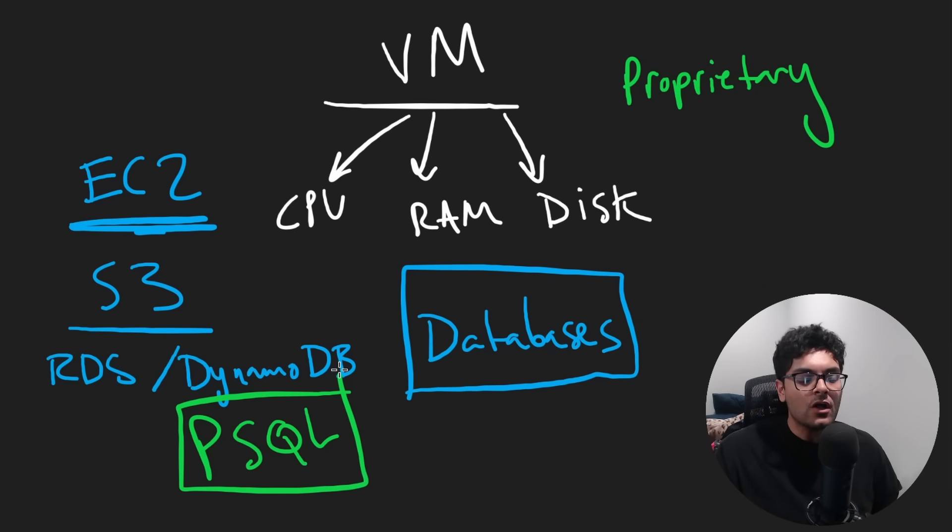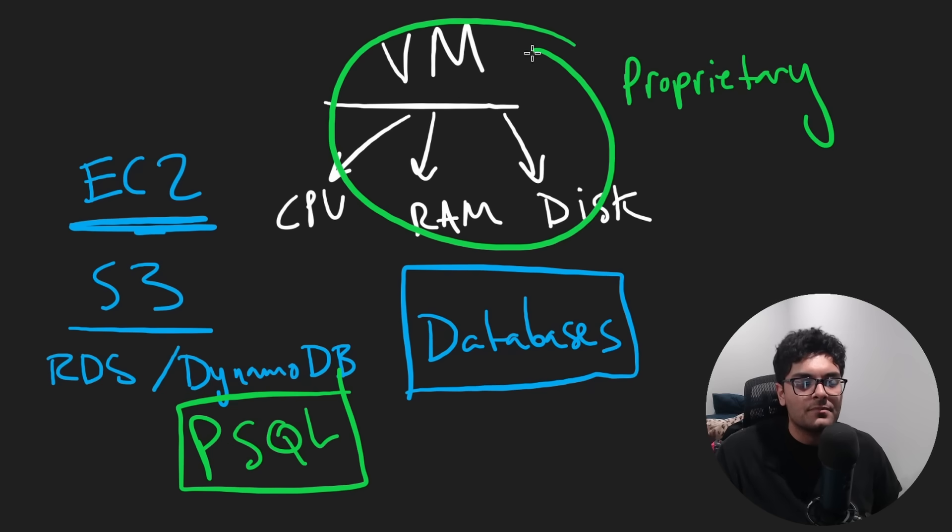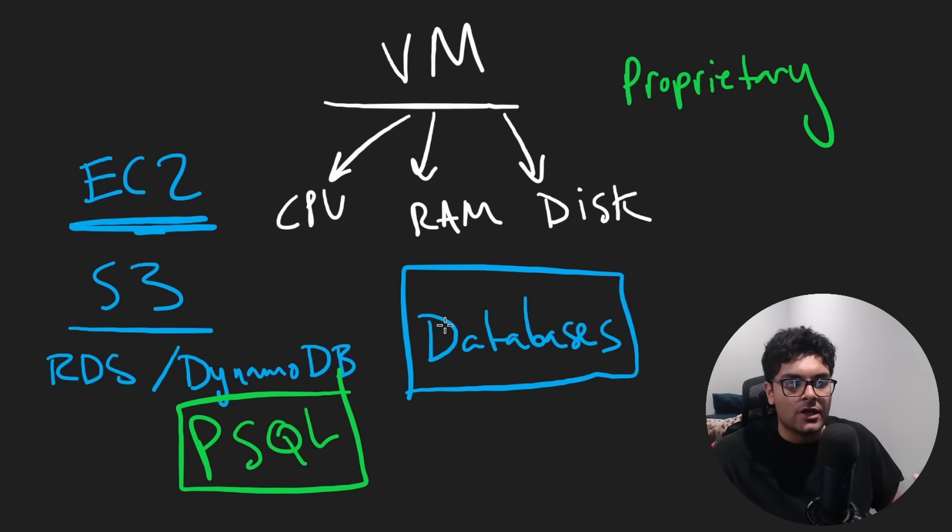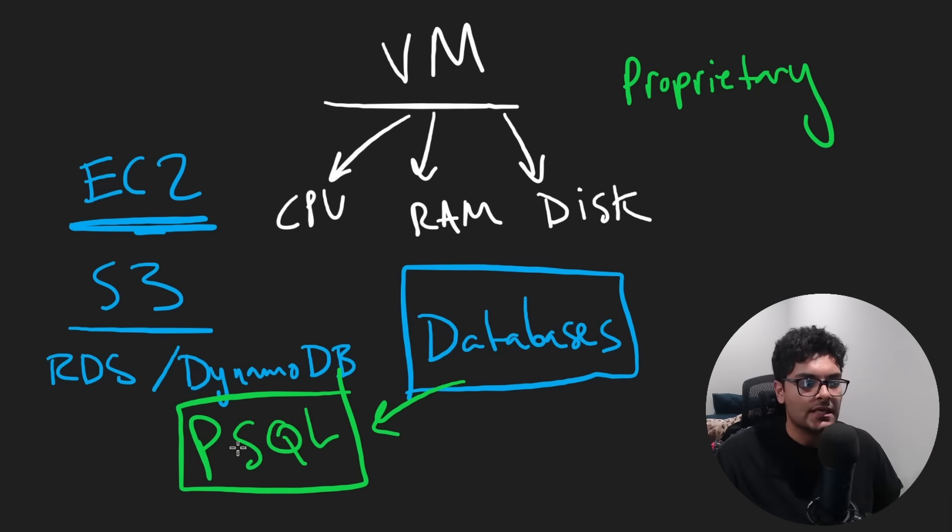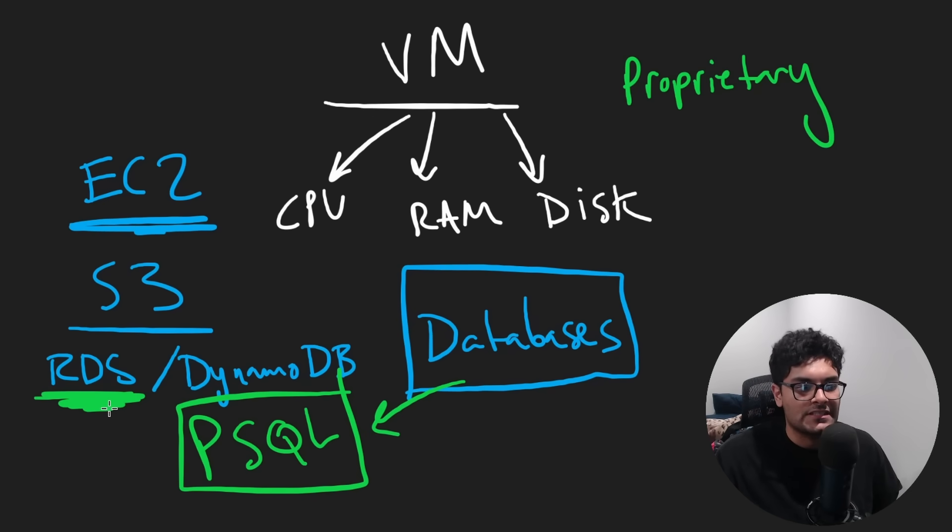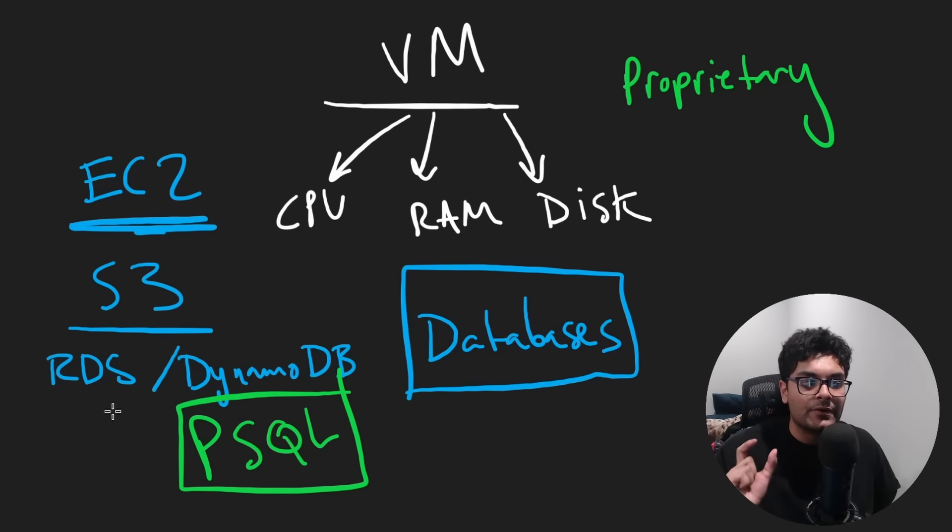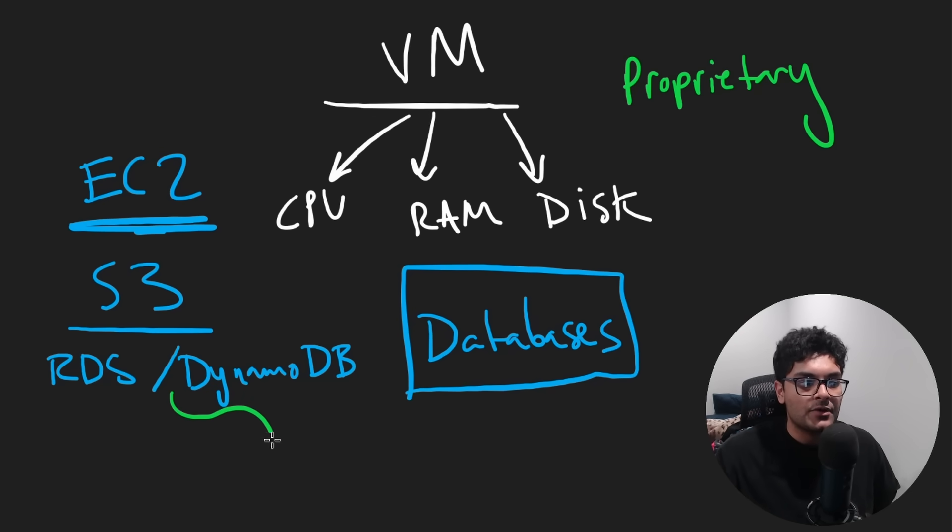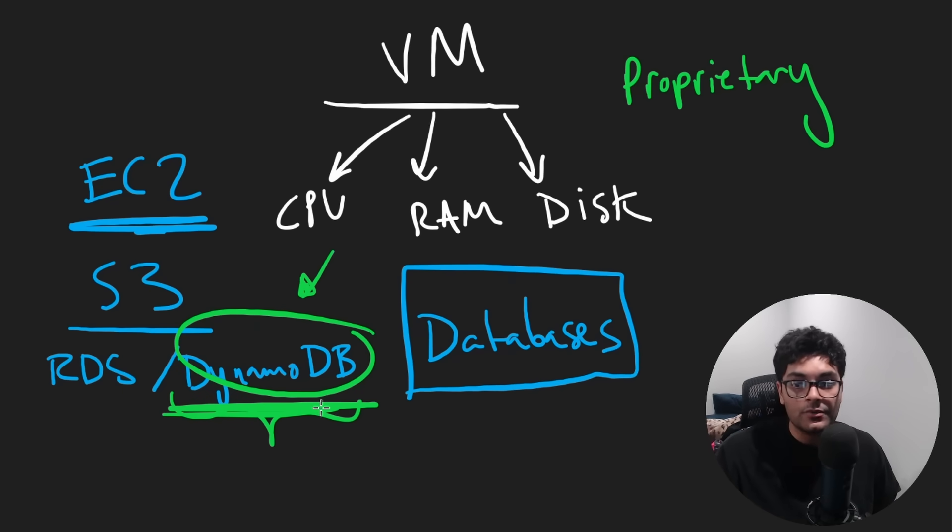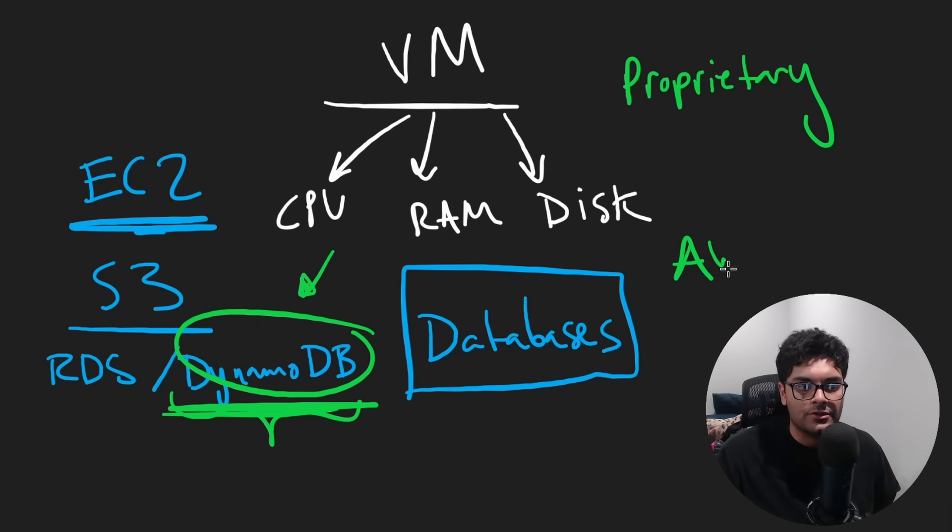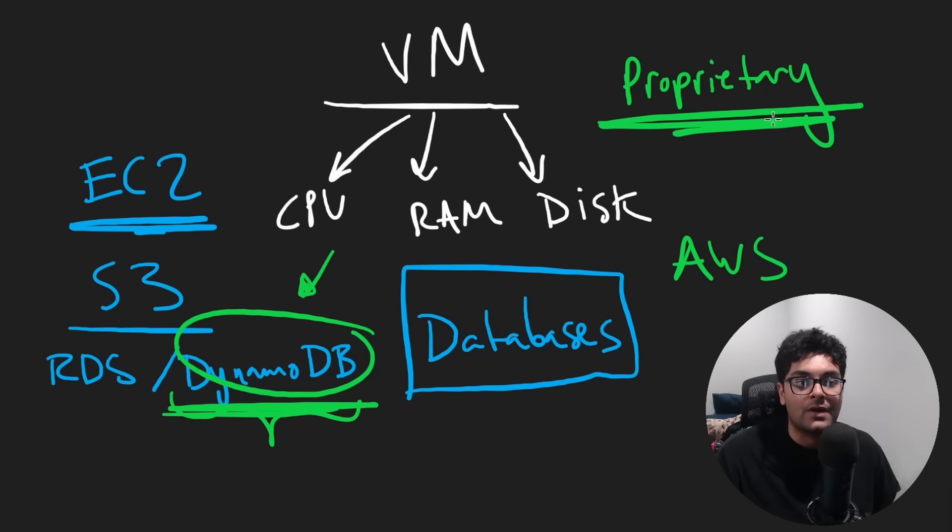To solve this problem of making the user experience better is just to take open source software and then host it and make a managed service out of it. That's a lot of what relational database service does. But there is something else, DynamoDB. If you want to use this type of database, like this database service, you can only do so on AWS. So this is an example of proprietary software.